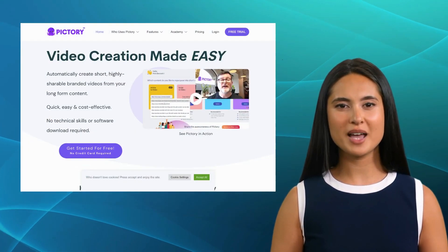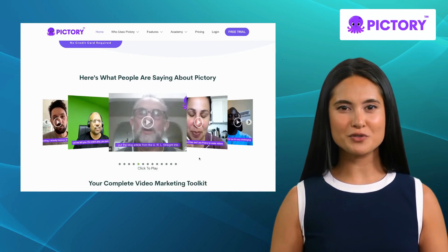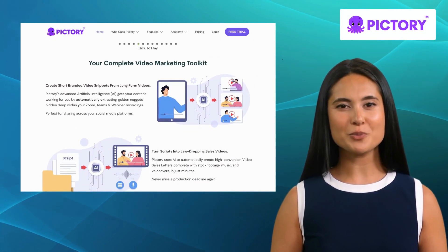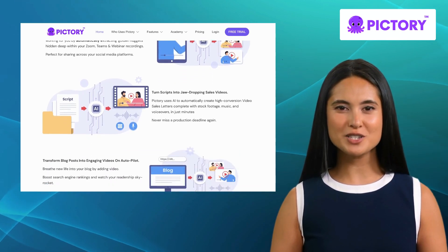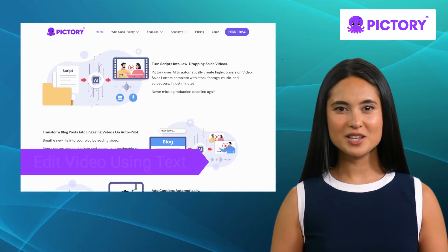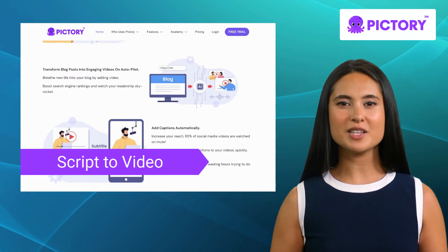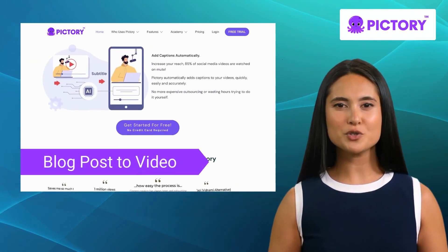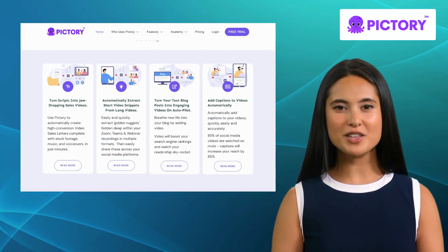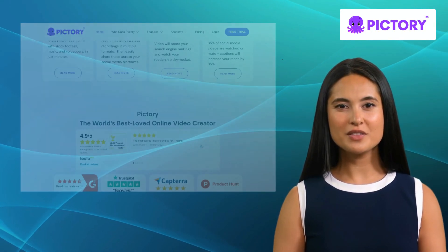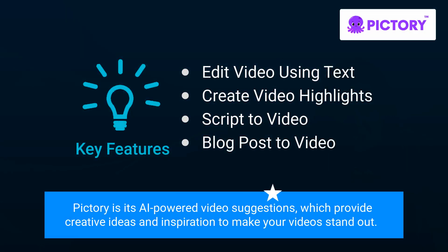Moving on to the third alternative, we have Pictree. Pictree is a dynamic video creation platform that combines AI technology with intuitive editing tools. It offers features like editing video using text, creating video highlights, script to video, and blog post to video. Whether you are a beginner or an experienced video creator, Pictree has something for everyone. One of its standout features is its AI-powered video suggestions, which provide creative ideas and inspiration to make your videos stand out.